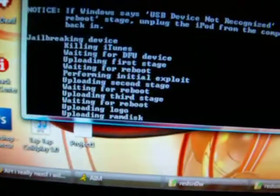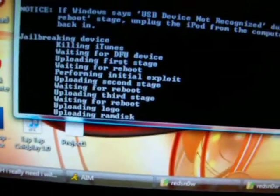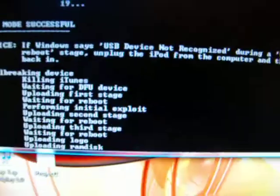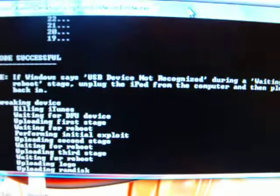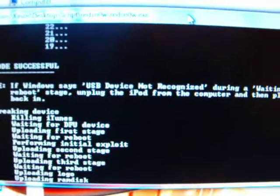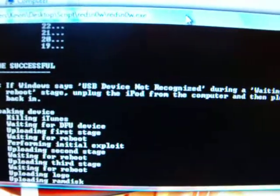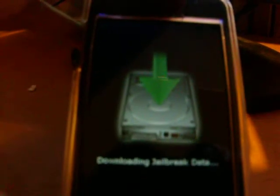It is currently jailbreaking. You guys don't need any firmware for this, just upgrading. And look, downloading jailbreak data.